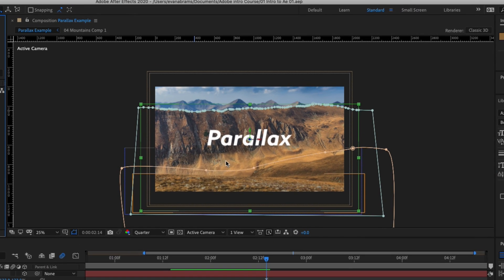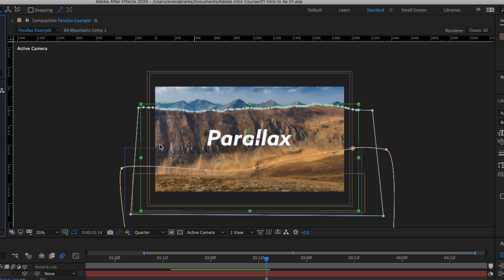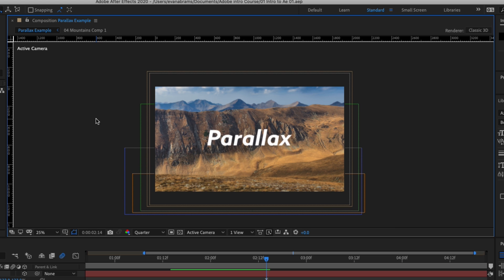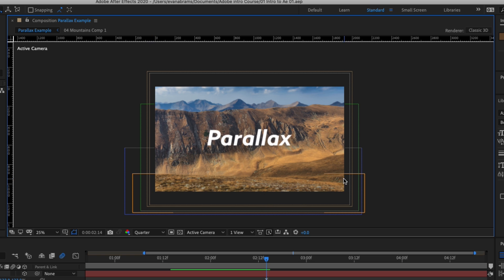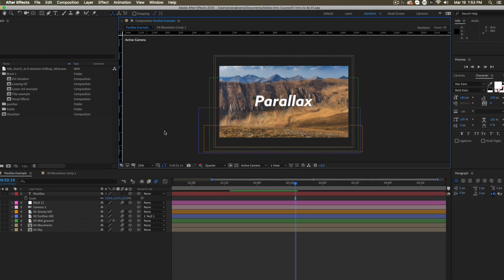Right next door to that, we have the composition window. This is where the magic happens. This is where all the elements you bring together in a scene are going to live and you can see them all here visually. Navigating and understanding the composition space is essential to being able to lay out your compositions and to preview what you've created. And the important thing to remember about this space is whatever you see here is what's going to be exported when you render off your file.